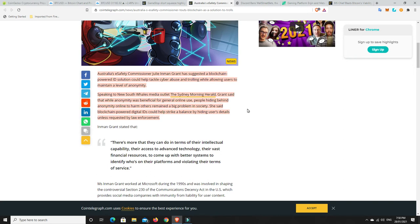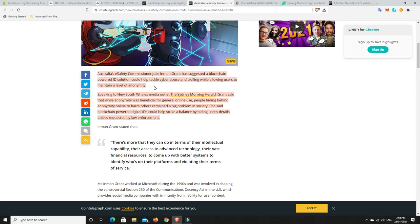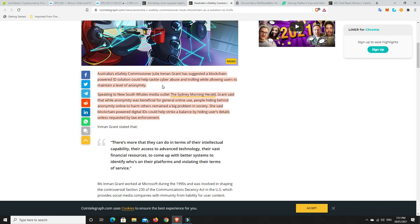Australia's e-safety commissioner Julie Inman Grant has suggested a blockchain-powered ID solution could help tackle cyber abuse and trolling while allowing users to maintain a level of anonymity. And we do want a level of anonymity when we're on the net. We shouldn't have everyone knowing exactly who we are and what we're doing if we don't want it. But we can't have complete anonymity where again people can get online and maybe be the cause of, you know, some poor young child or even adults. It doesn't matter—child, adult, whatever—someone taking their life because of online bullying.